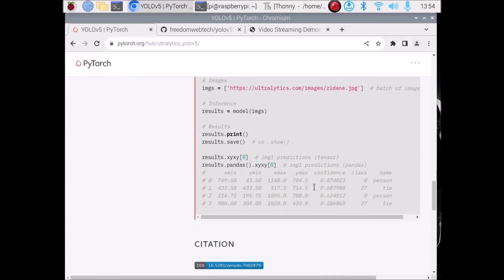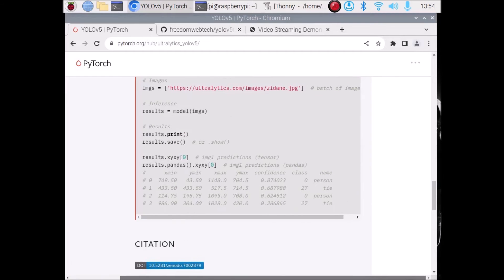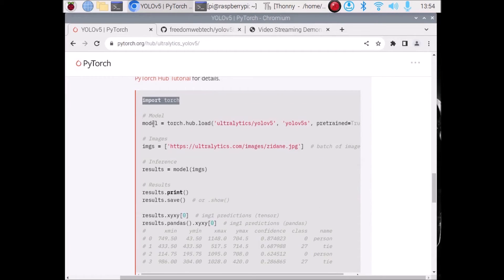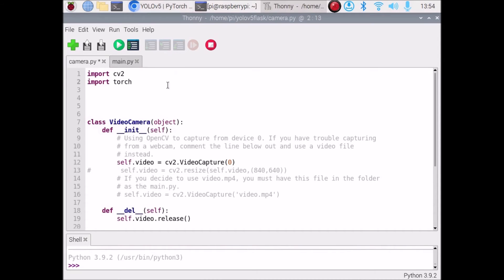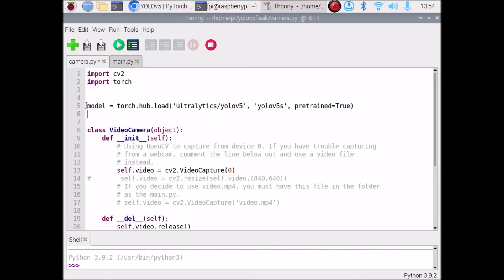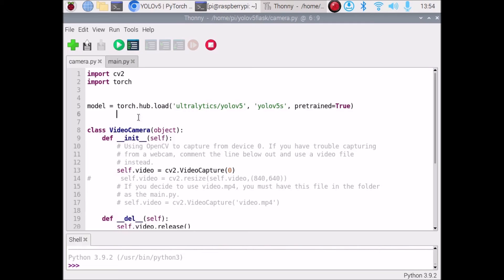Open Thonny Python IDE and inside camera.py paste the import torch statement. Then scroll down on the PyTorch site and copy the model loading line. Inside camera.py, press Ctrl+V to paste it. As you can see, it will automatically load the YOLO V5 model with the help of torch.hub.load. Save the file.